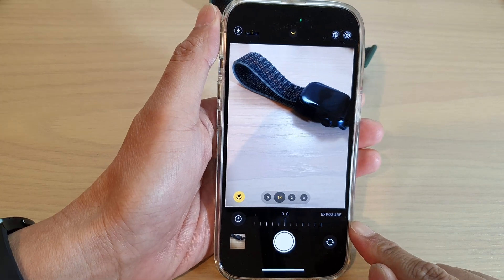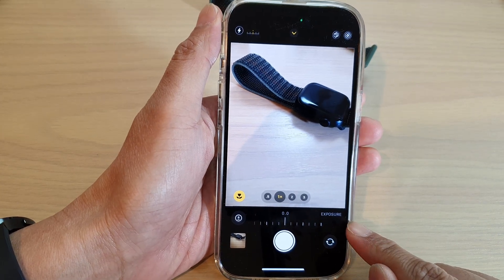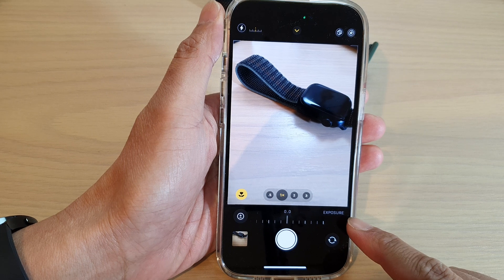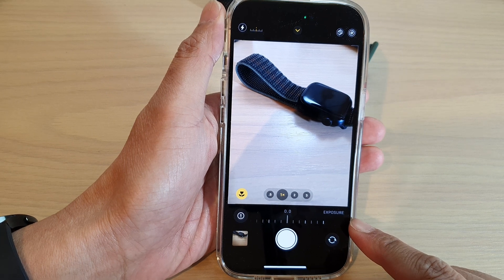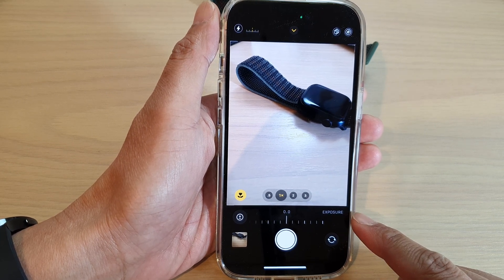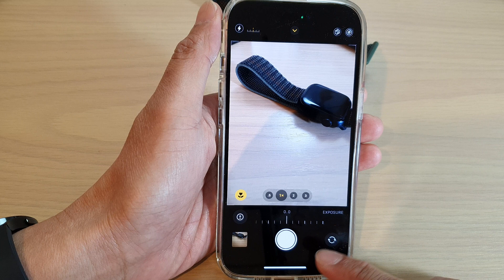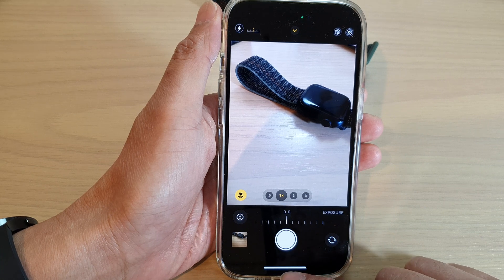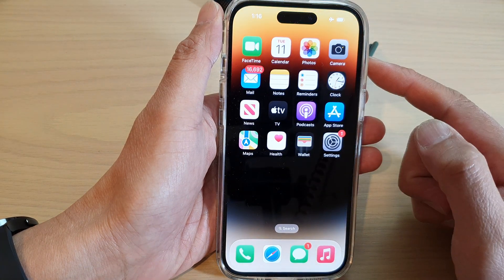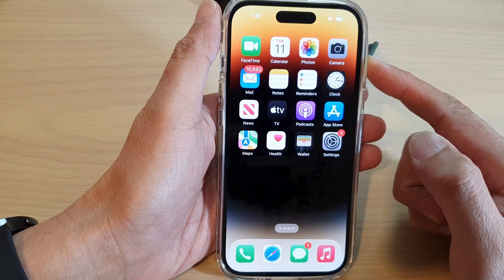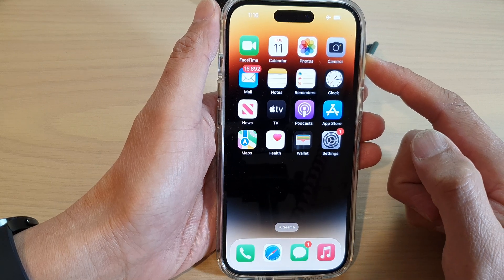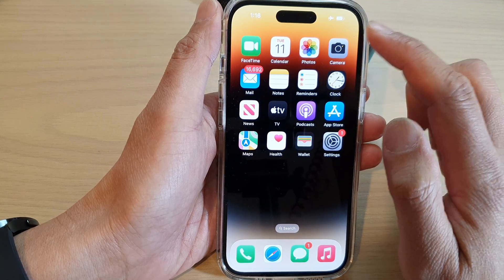Hey guys, in this video we're going to take a look at how you can change the camera exposure before capturing a photo on the iPhone 14 series. First, let's go back to the home screen by swiping up at the bottom of the screen. And on the home screen, open up the camera app.